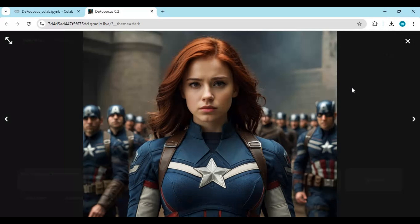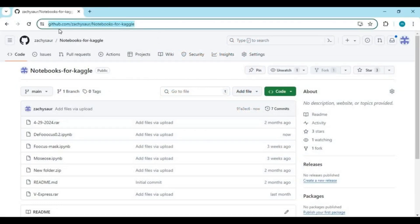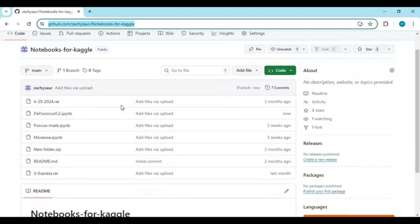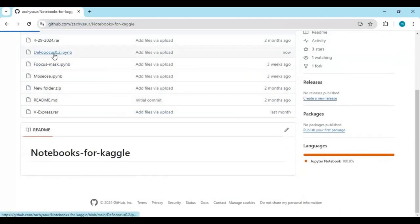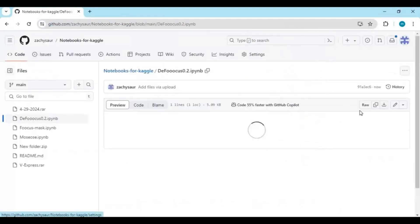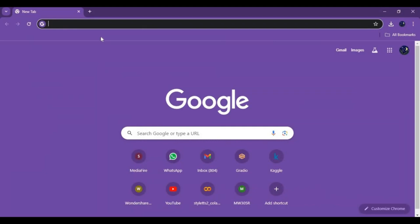If you want to use it on Kaggle, watch my full video. Click on the GitHub link in my description to download the notebook for Kaggle. There you will see the Kaggle 0.2 notebook — click on it and download it. After downloading, go to Kaggle.